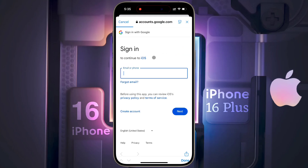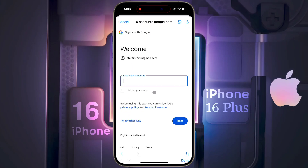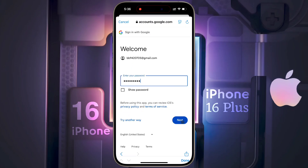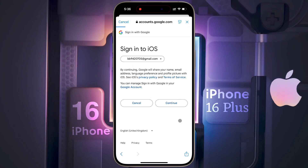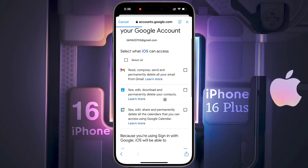Enter your email ID here, then click Next. Now enter your Google account password and click Next. It will now sign in to iOS — tap on Continue.